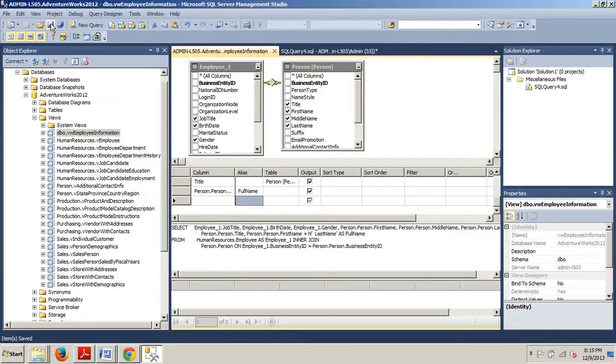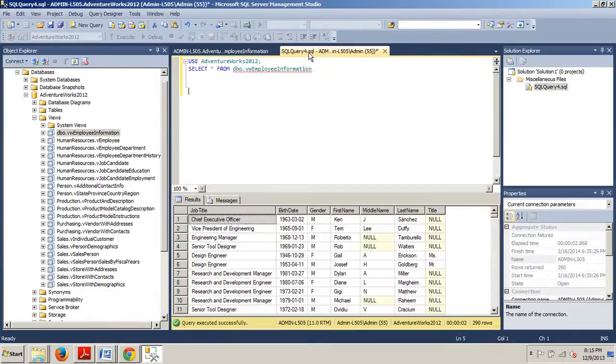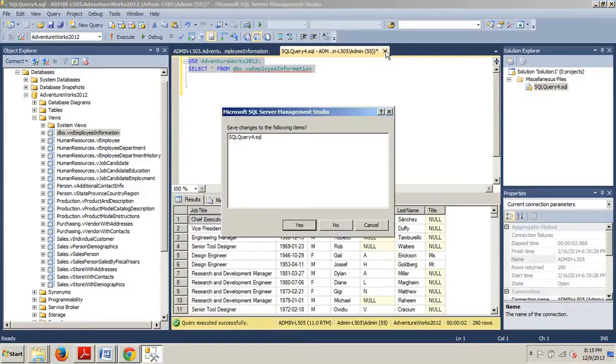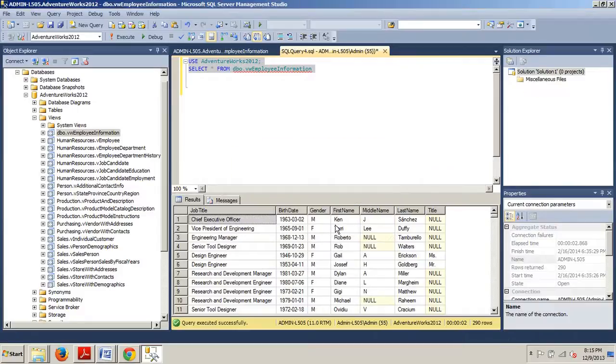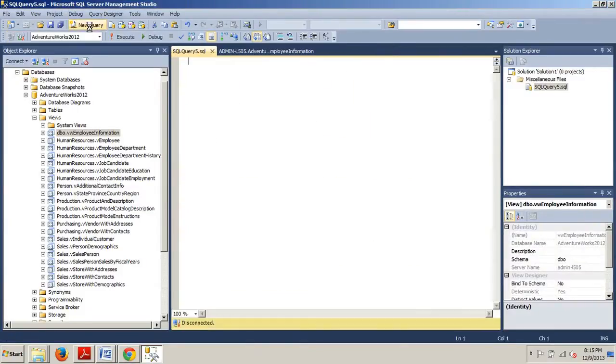Now what we're going to do is go back and grab this same query that we used before, although we can just get rid of that, and we're going to go to New Query.